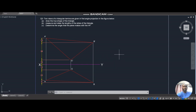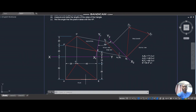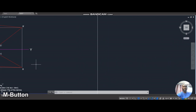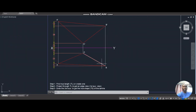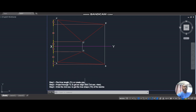This is similar to a problem solved before, but there's a key difference. Previously, line AB had a true length in the front view. In this case, none of the lines in the elevation or the plan view actually show a true length. So, as with auxiliary views, we need to look at another way to solve this problem.